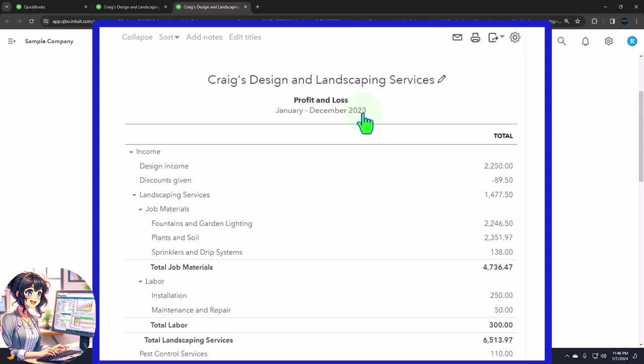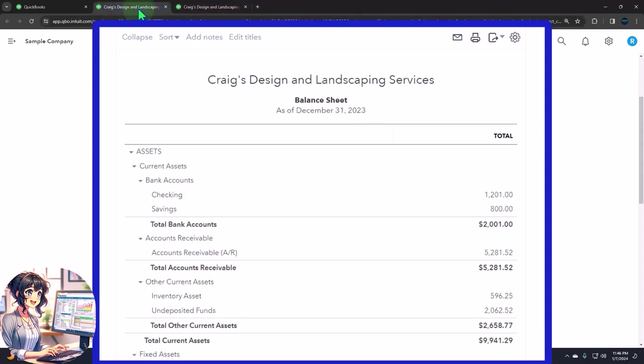We're now looking at other reports. Most other reports giving more information about one or multiple line items on one of these two major financial statement reports. This time we're looking basically at the balance sheet line item of accounts receivable. And the accounts receivable account is special in that it's tied to the customers. So this represents money that is owed to us.